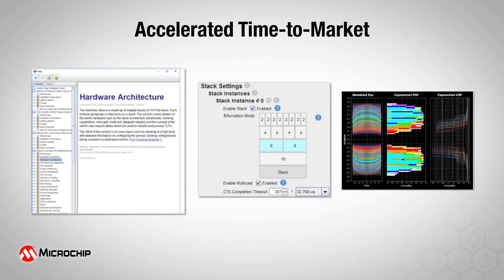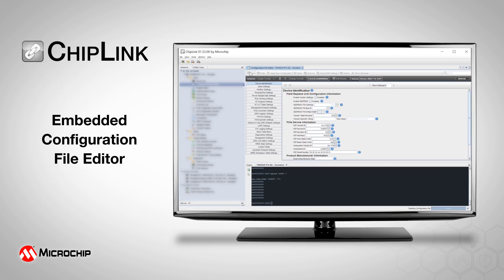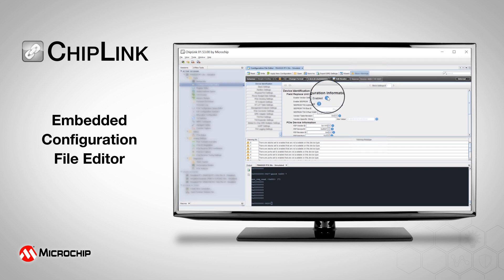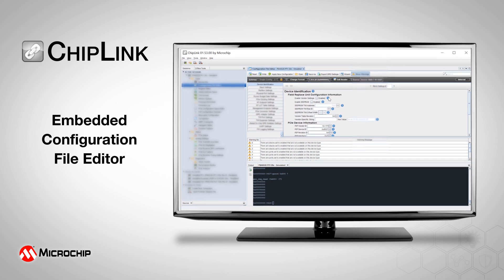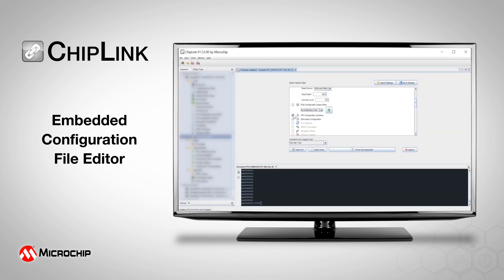Accelerated time-to-market is key when implementing a new system. With an embedded configuration file editor, documentation within Chiplink allows you to view detailed product information and setup configuration within the program, providing immediate context and saving search time without installing additional software.